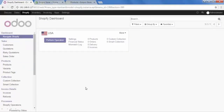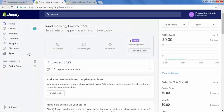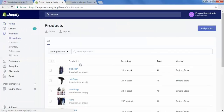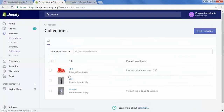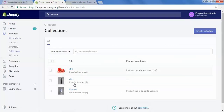I will show you that all items are available in our store. So go to our store, and then in the products section we have all the products available here. Let's go to collections — here we have 3 collections available: sale, men, and women. So again go to products.